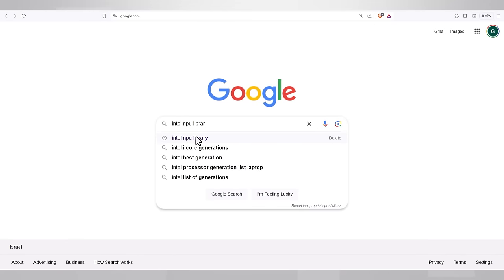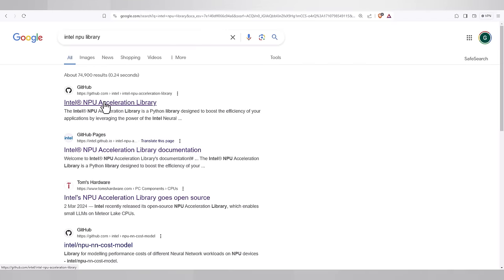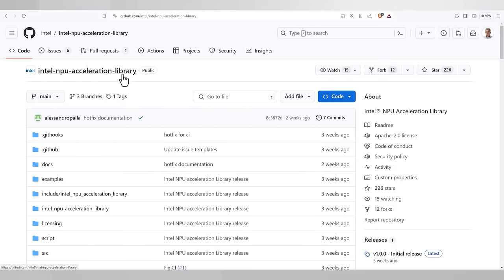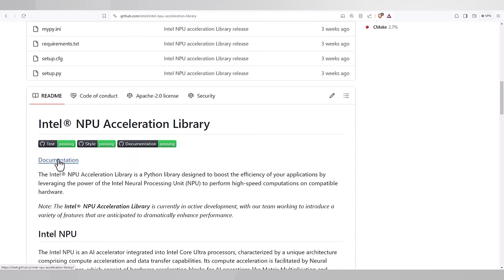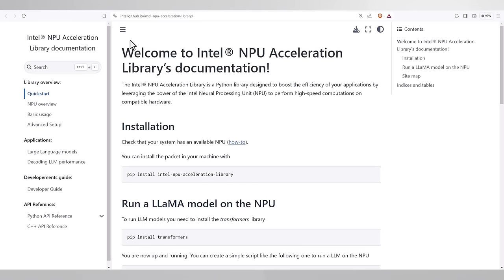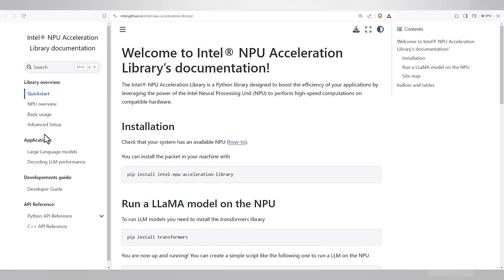Search for the NPU library or follow the link below. It's in GitHub. Let's first look at that documentation. Lots of good stuff here: overview of the NPU, basic usages, and if you scroll down, you can find the API reference.